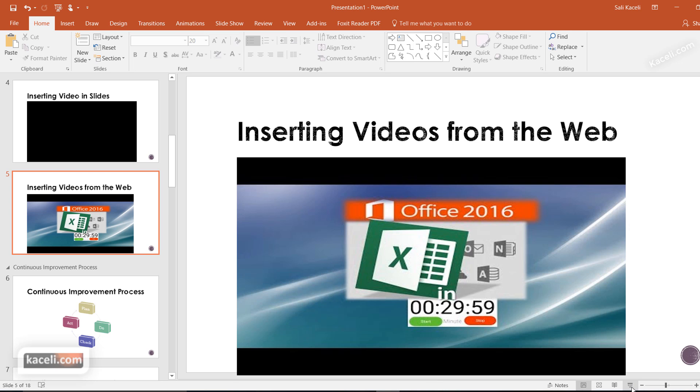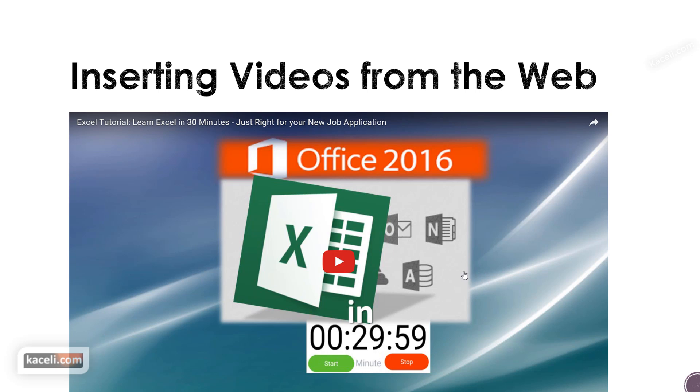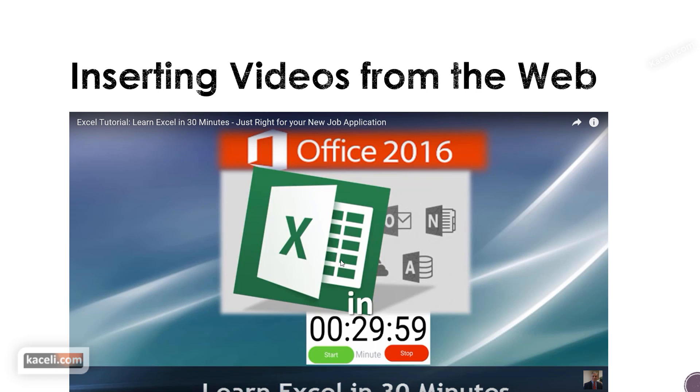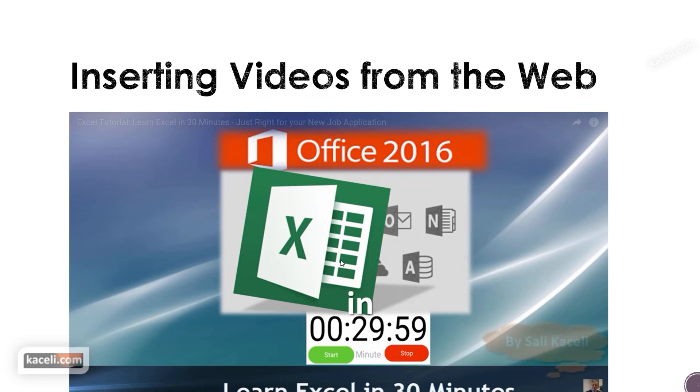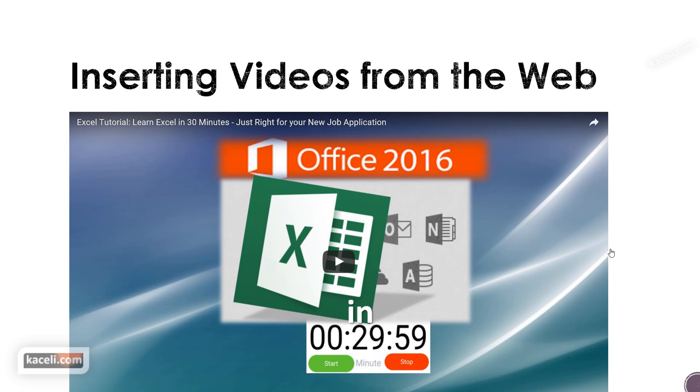When you present this slide and click on the video, it will stream automatically from YouTube. You'll need an internet connection for this to work. That's how inserting videos from the web works.